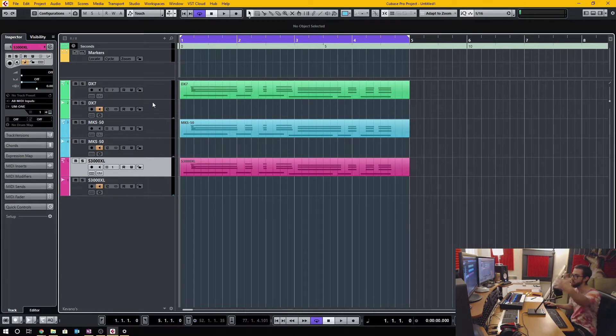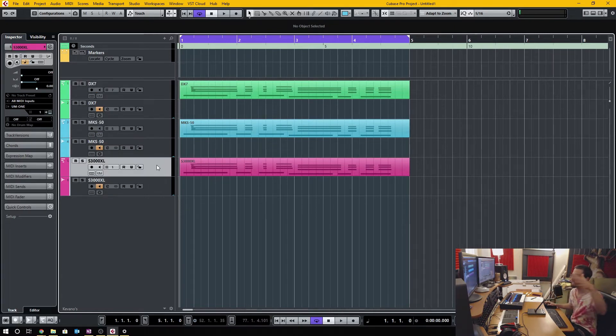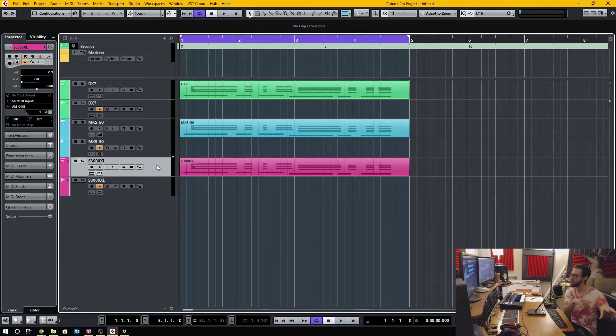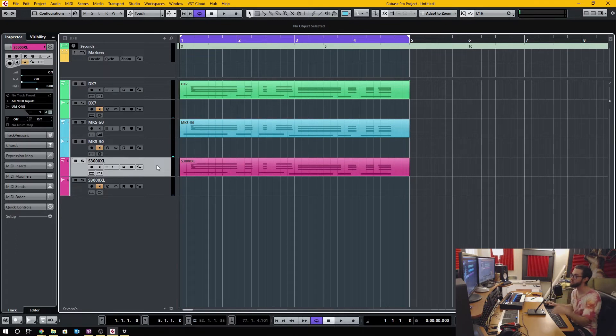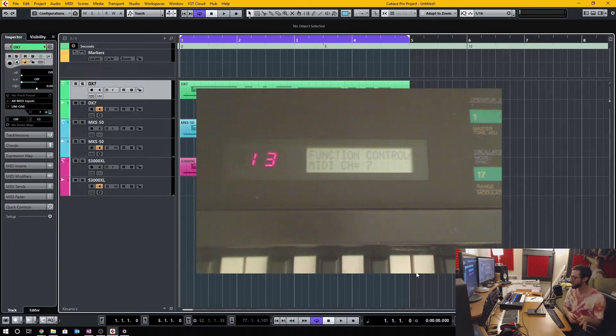The first important thing to do is to decide which channel each device is going to run on.